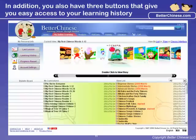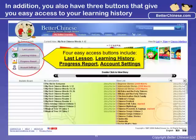In addition, in your My Online Learning login page, you can have easy access to your last lesson, your complete learning history, your progress report, and your account settings right here.